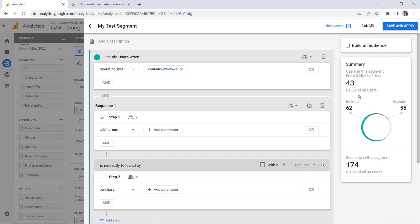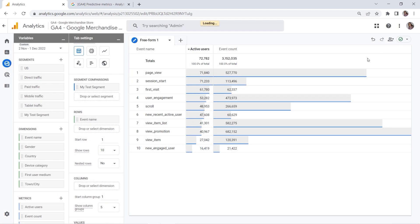You can build an audience based on this segment, and this shows how much flexibility GA4 can offer because you can create really powerful audiences using multiple conditions here. If you link your Analytics account to Google Ads and keep the default option to enable personalized advertising, then your audiences are available in your shared library in Google Ads, and you can use those in your ad campaigns. You can also set up remarketing. I think this is amazing, but this is a topic for our future tutorial. So let's click save and apply.